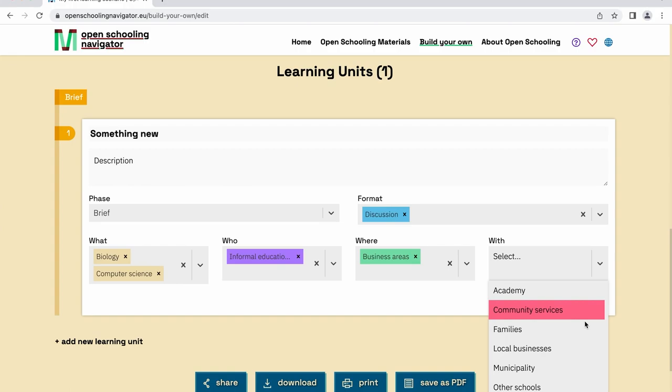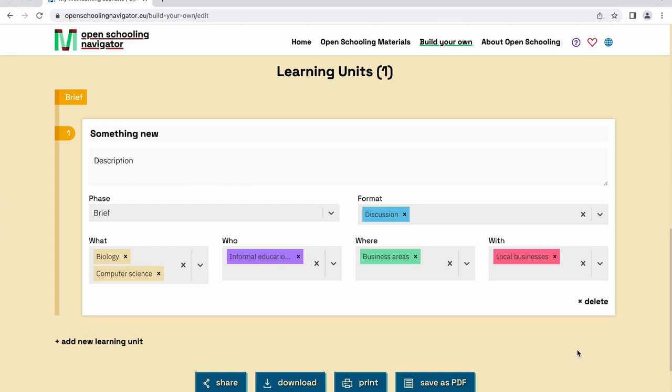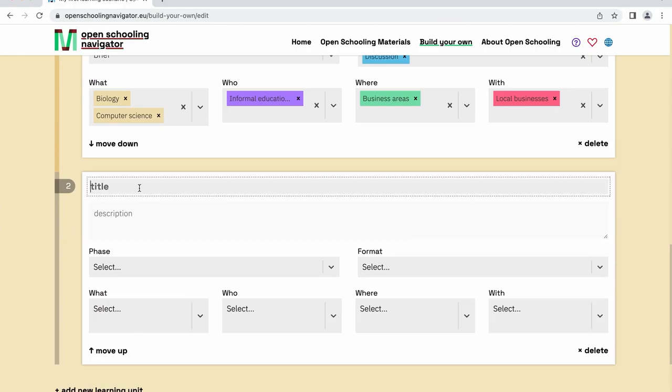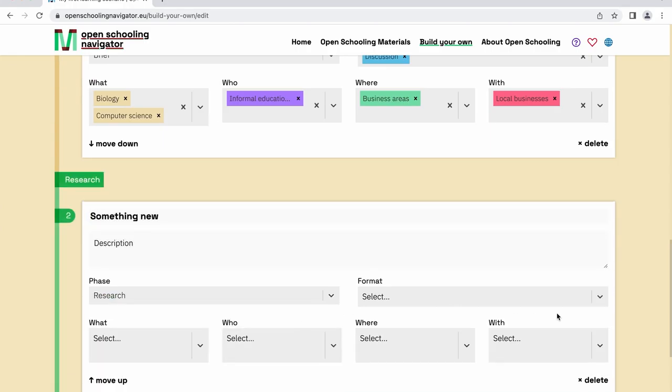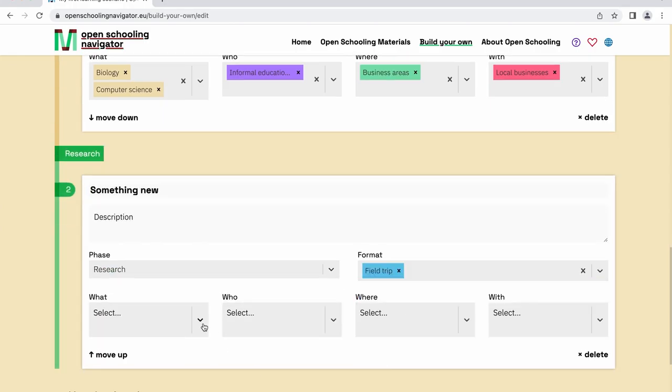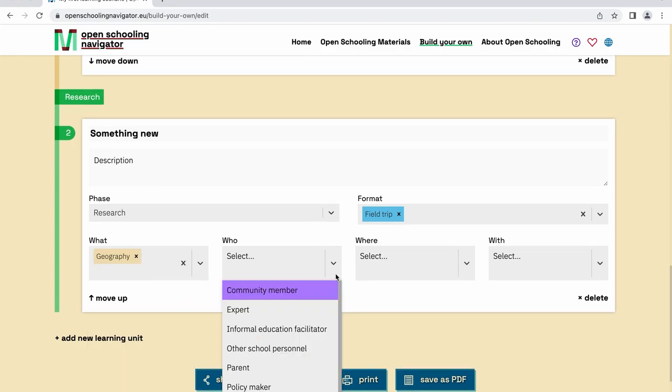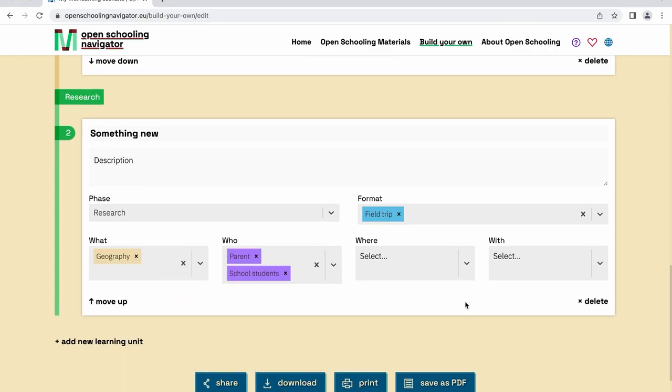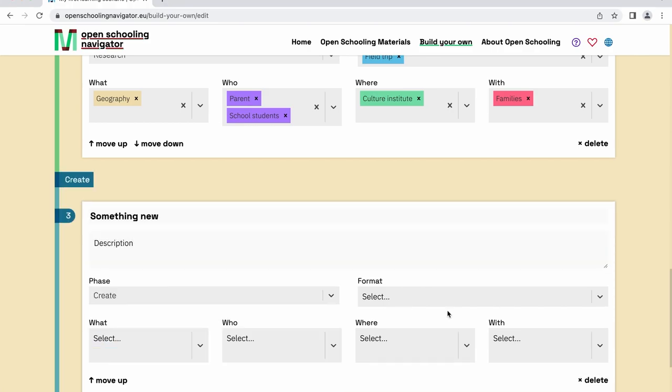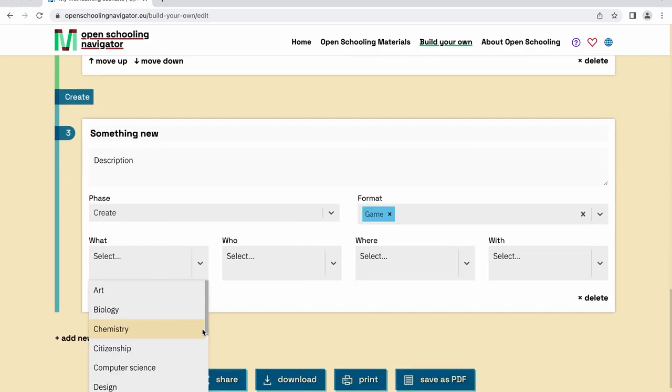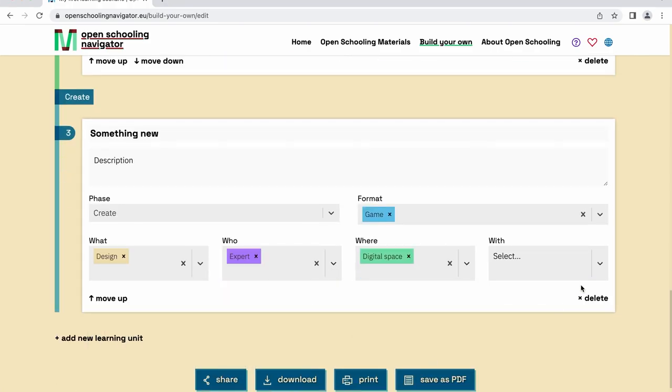Remember, to create an open schooling learning scenario, you need a minimum of four learning units, one per each of the following phases: Brief, Research, Create, and Share.